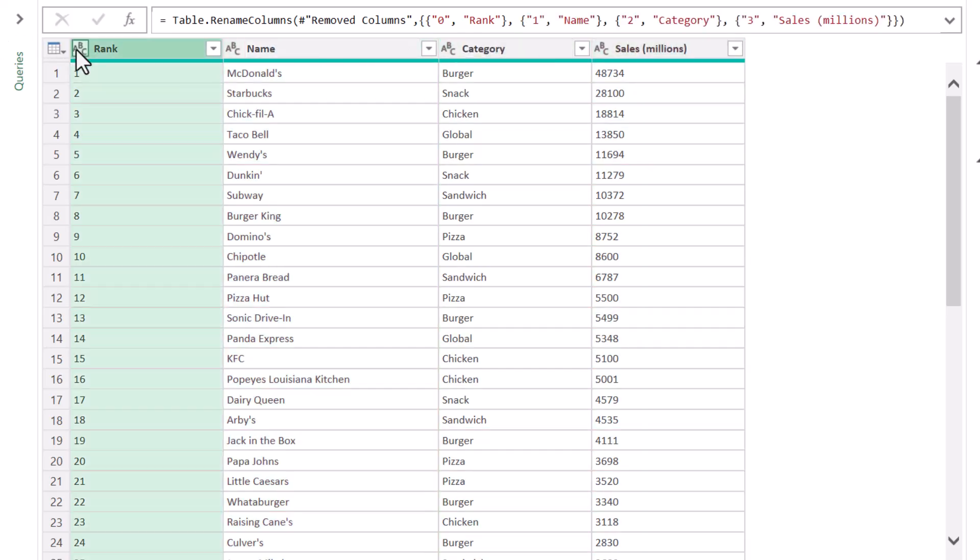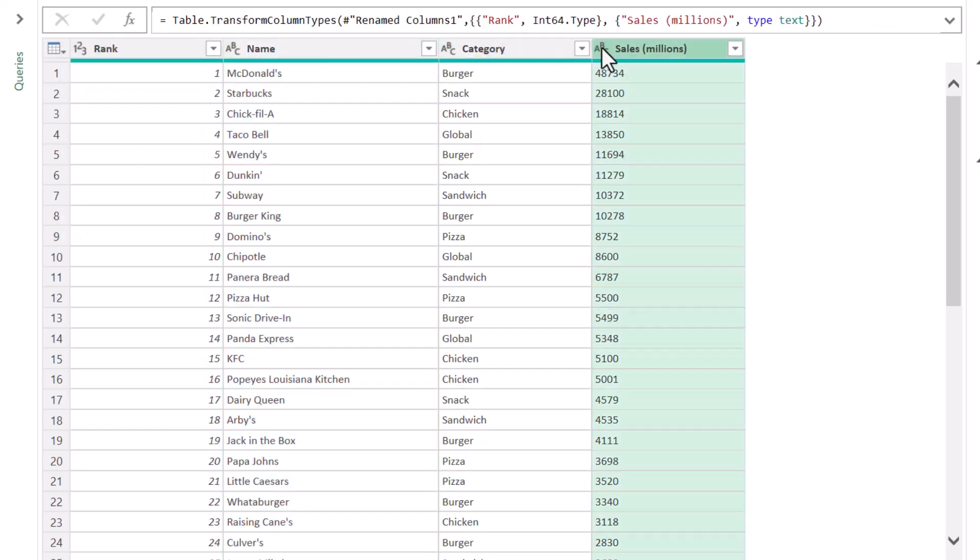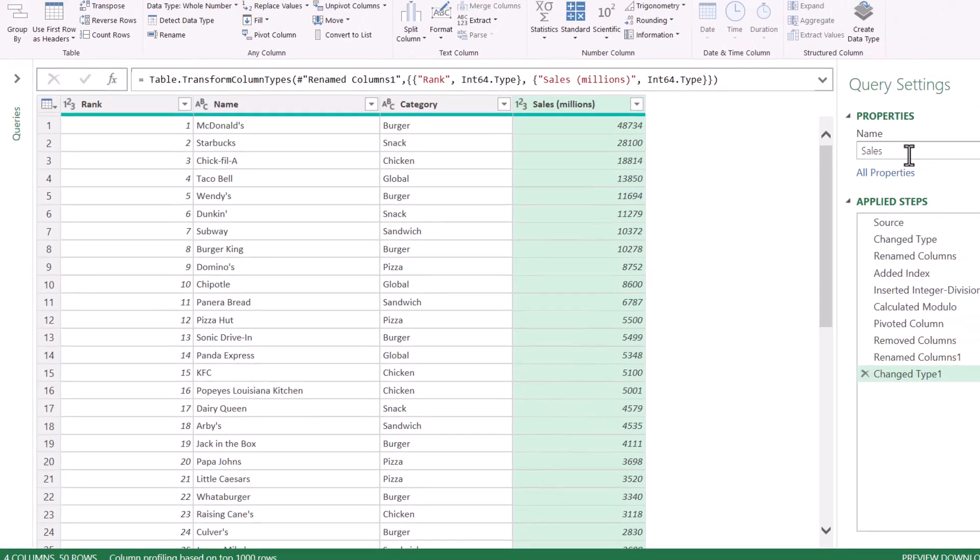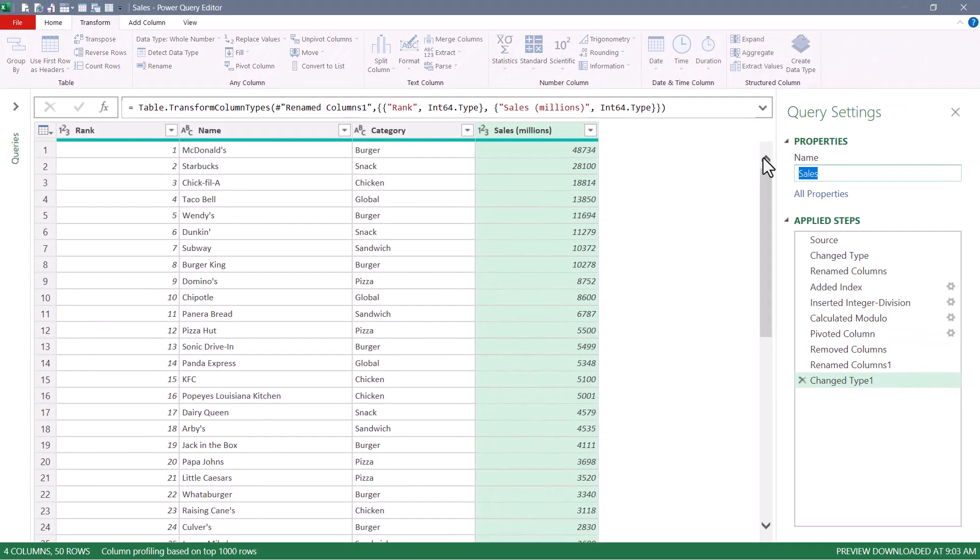and then set the data types. Let's rename this query to Solution 2,